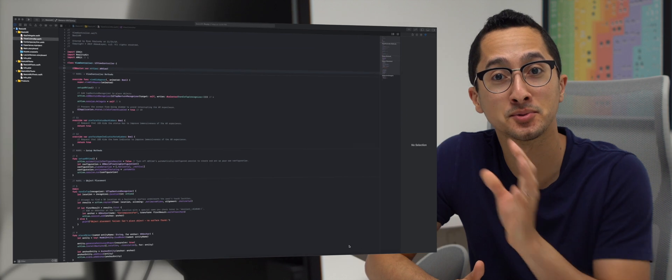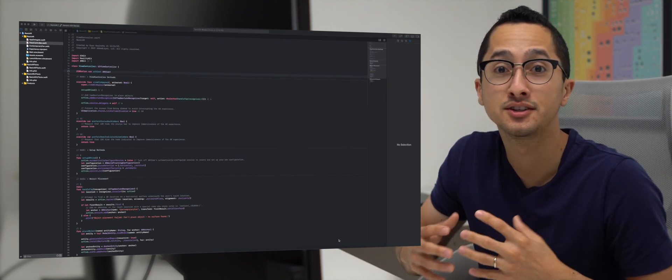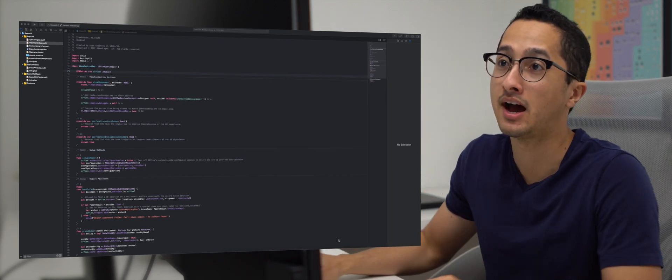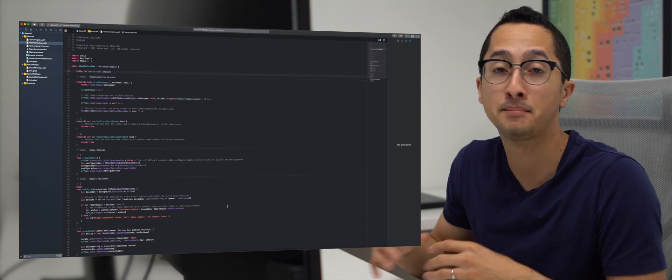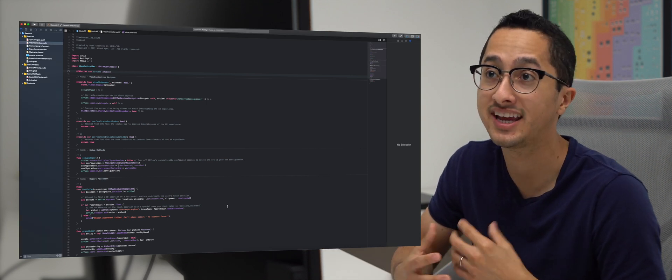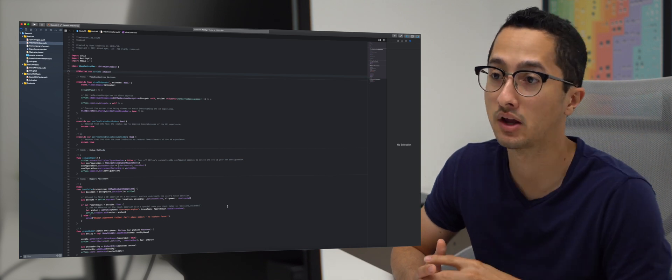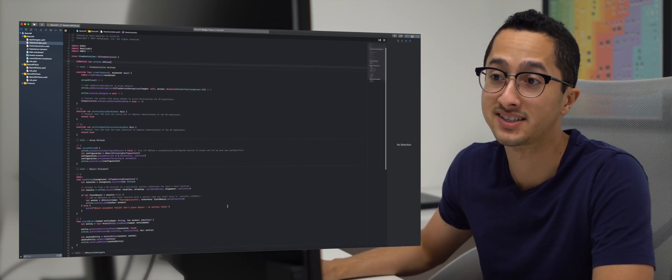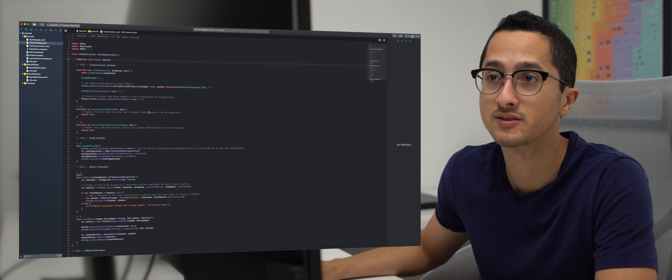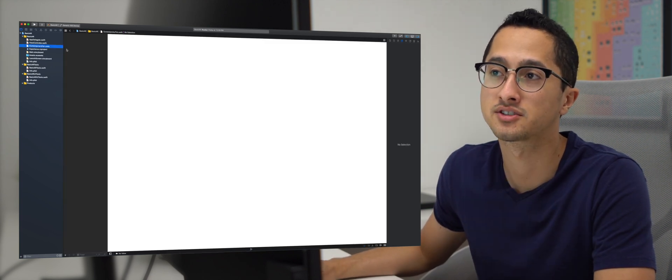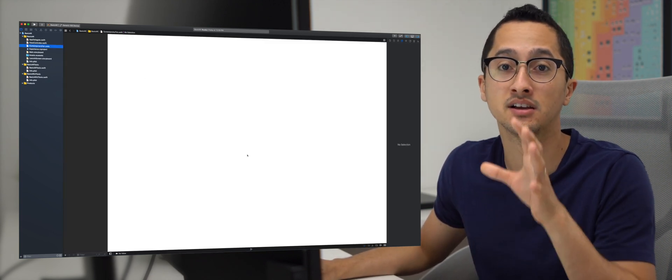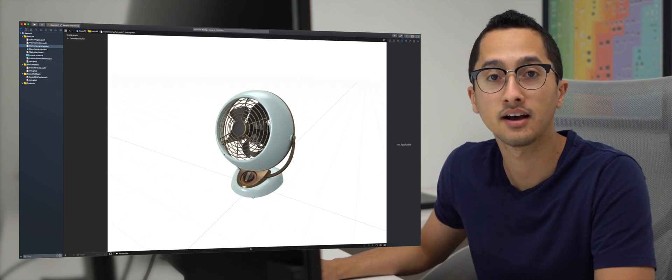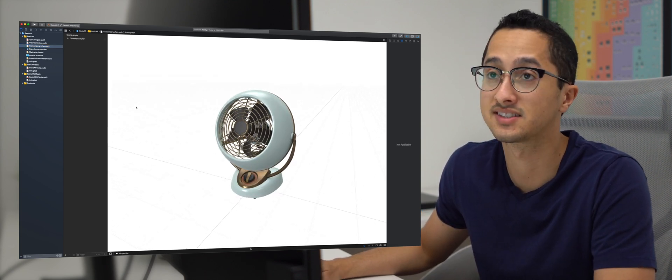So now that we've recorded our AR video with Reality Composer, we're going to switch to Xcode on my Mac to use this and test our AR app. Now, I am using my basic AR app that I've done in a previous video. I'll link it up there and in the description below. But what this app essentially does is it looks for horizontal surfaces and then when you tap on the screen, it'll place a contemporary fan USDZ file onto the horizontal surface if it exists.